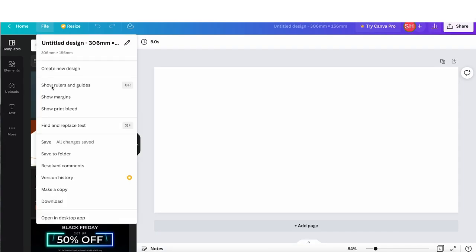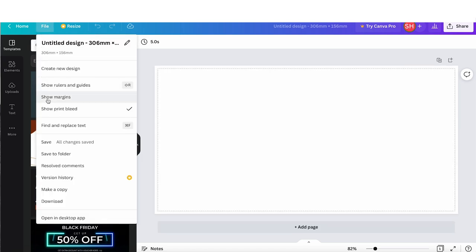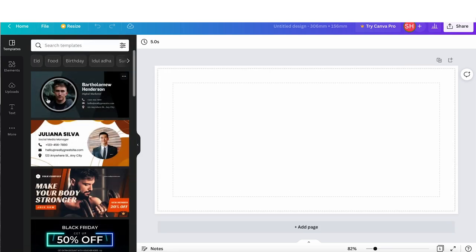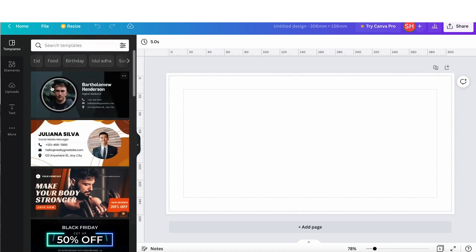So we are then going to add our bleed area, our rulers and our margins to our custom document. Adding rulers and margins will make it easier for placement of text, but you'll see what I mean later when I show you how to do this.